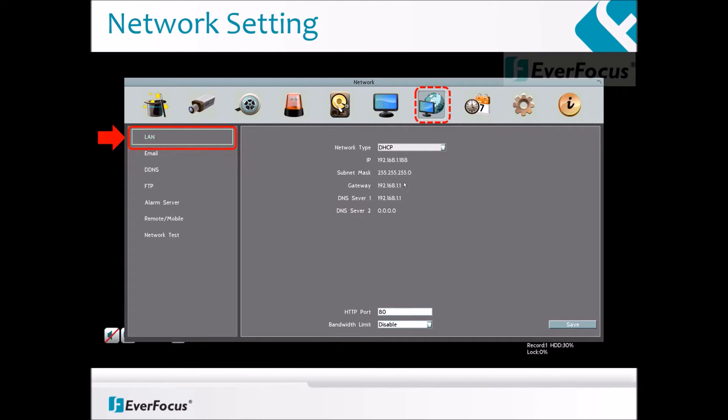By default, the machine is set to DHCP under the network type. If the Ethernet cable is plugged from the router to the DVR, an IP address should populate automatically.